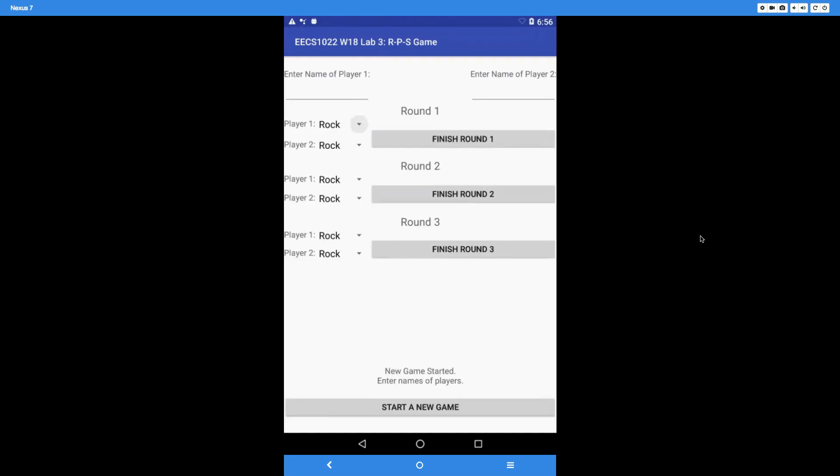In this lab, you're going to build an app for the Rock Paper Scissors game. If you look at the title of the game, it's going to be EECS 1022 W18 Lab 3 RPS game. The title must be the same as your app.